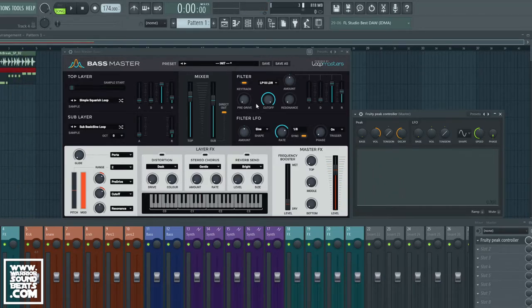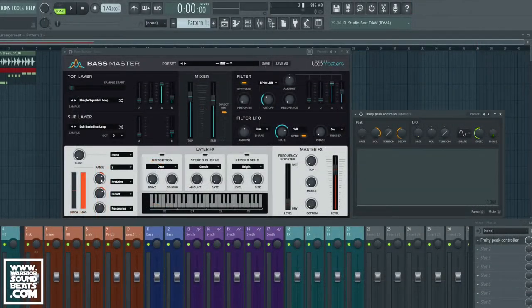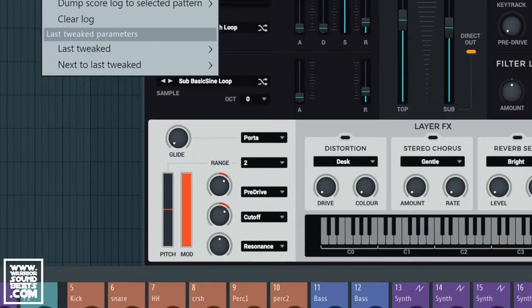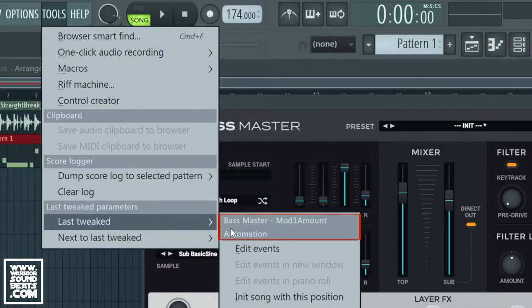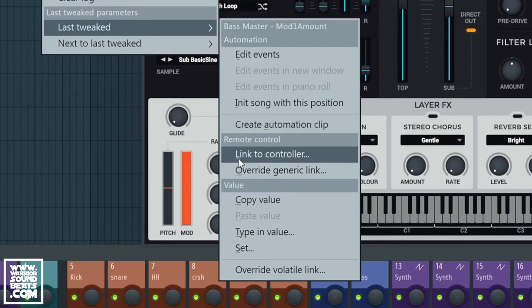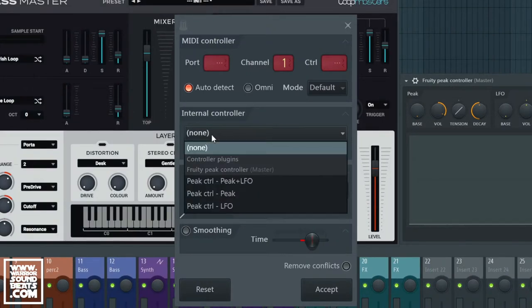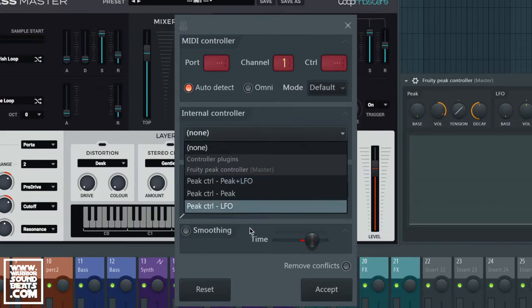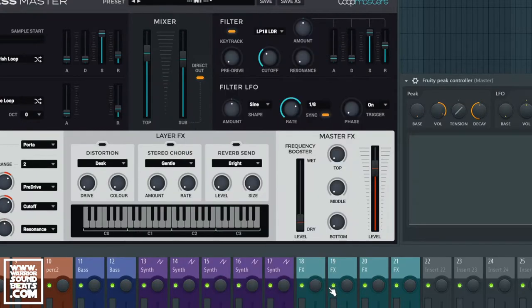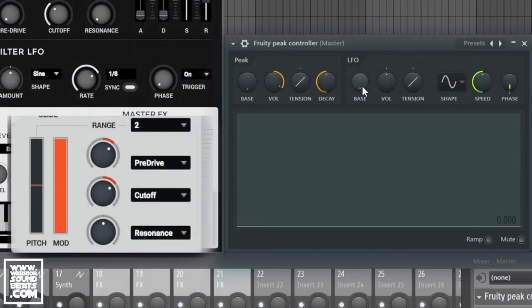So if we move this parameter, we go up into Tools at the top, we've got something called Last Tweaked and you'll see it says Bass Master mod one amount. We can create an automation clip on that or we can link to controller. When we do that, we have internal controller, it will find that we've got the Fruity Peak Controller open and we're going to link it to the LFO. We can leave the mapping as default for now and we'll see nothing has happened but it's now linked to the LFO.